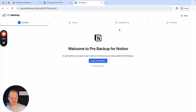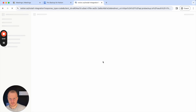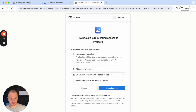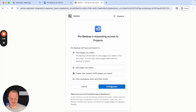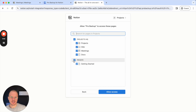As you can see it's a quick four-step process, and in the first step you will need to log in to your Notion account in order to authorize ProBackup. When you click here you are redirected to a page of Notion, and you will need to click on select pages. On this step you will need to select the pages that you would like to backup.